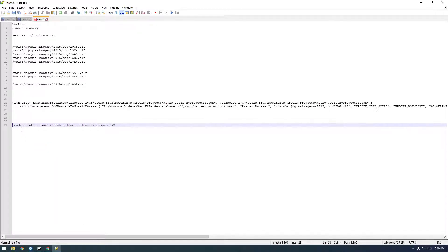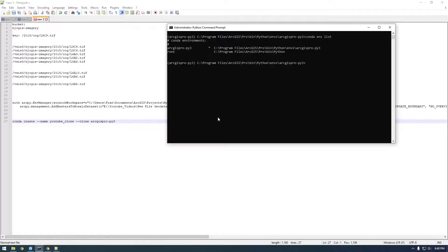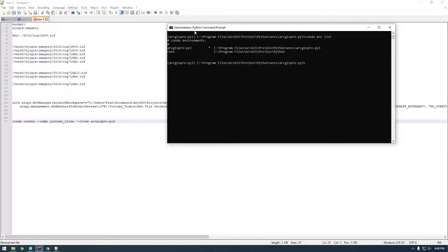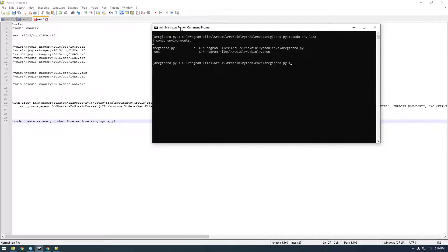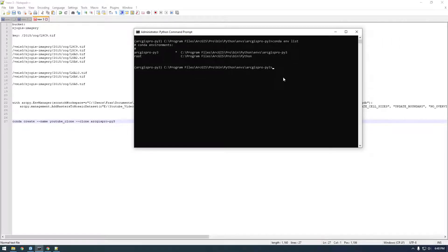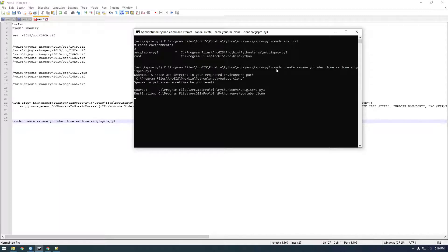And paste it in this command prompt. And again, make sure you're running as administrator and make sure you're in this Python command prompt, not just a regular command prompt. Because this Python command prompt, when you open it up, it sets environment variables and stuff like that. So just paste that and let this run.